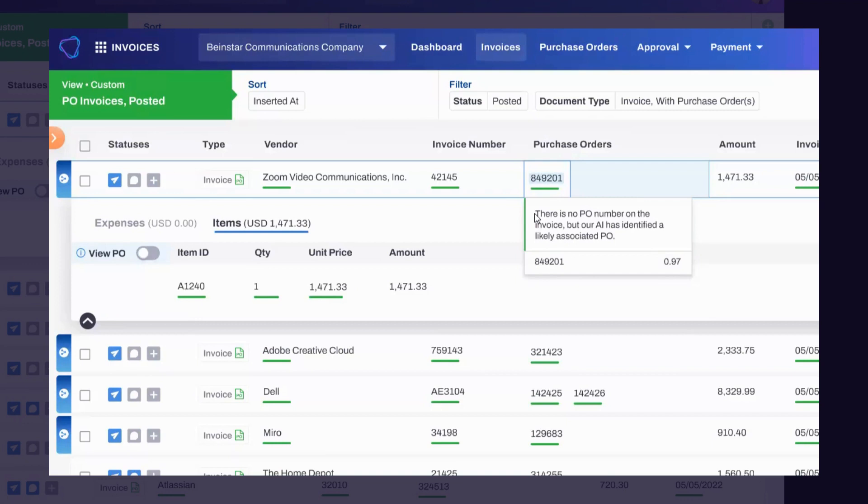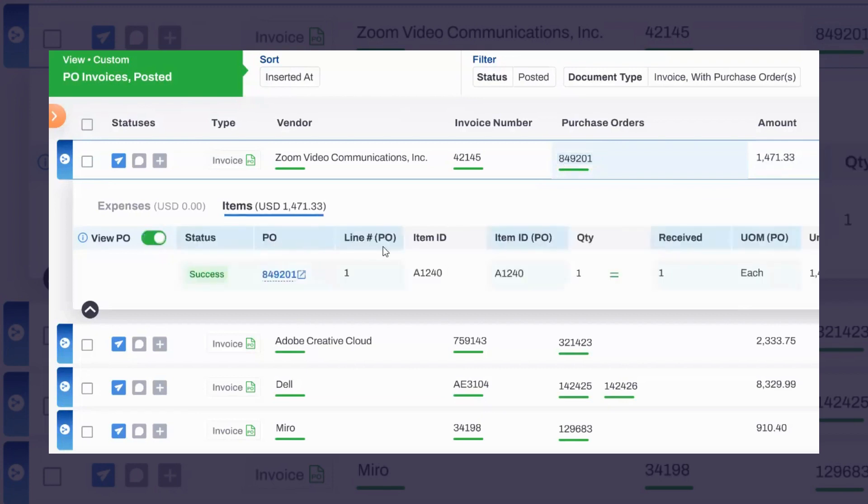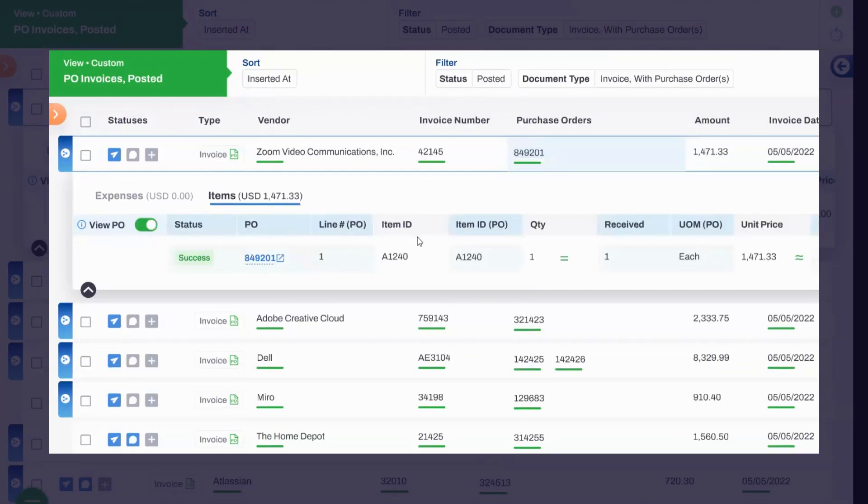The AI can detect that with a very high degree of confidence and not flag it for remediation because it can see that even though there's no number on the invoice itself, the line items on that purchase order are the same as the line items on this invoice.